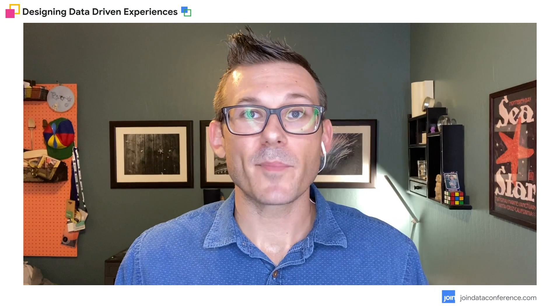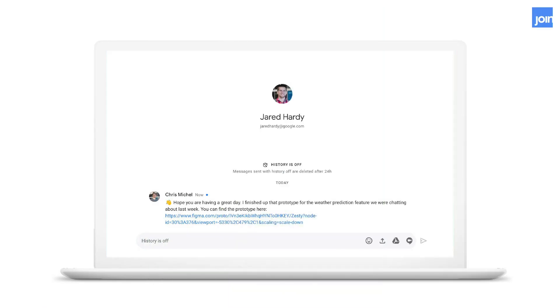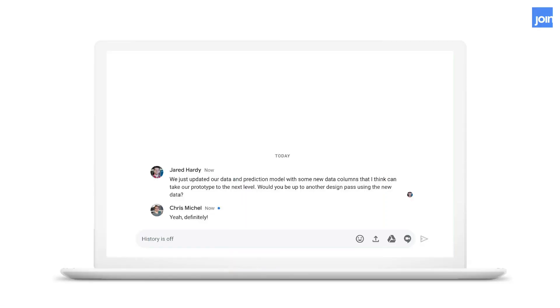All right it's time for the developer handoff. We have our prototype finished and we're going to send it back over to our developer so they know what to build. We send a link to the prototype and a few days later the developer comes back to let us know they updated the data and prediction model and there's actually new columns of data that we can use.